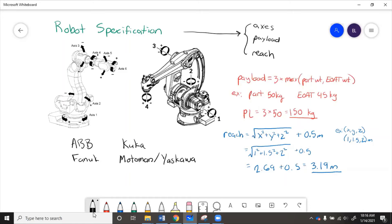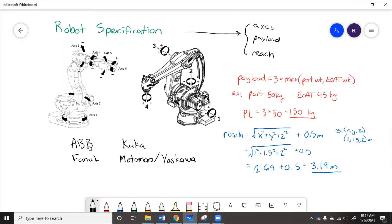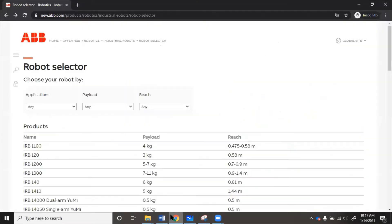So you could go to a website for any of these and use their robot search filter to, with your payload and your reach, figure out what robot to get. So as an example, we will go to ABB's website and use their filter. So here we'll say any application since we weren't given a certain application in the example, then we'll just go with any.